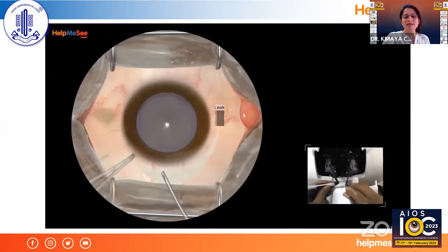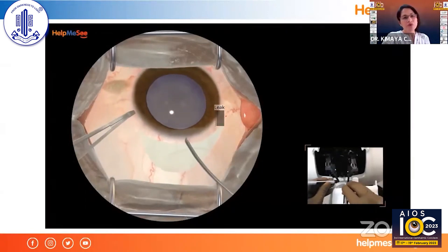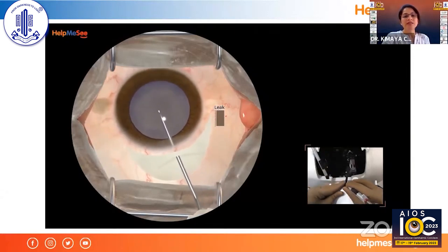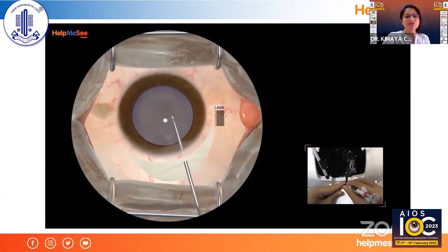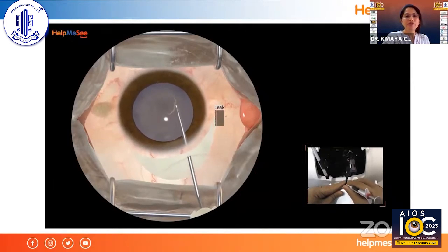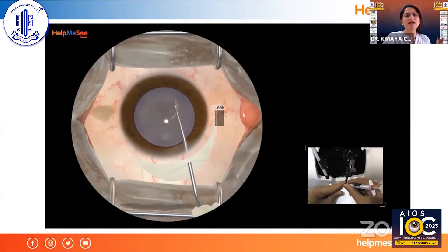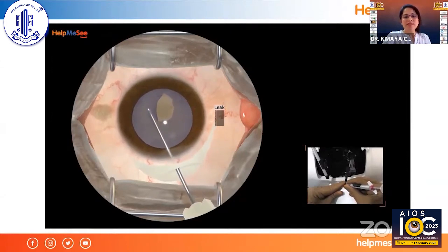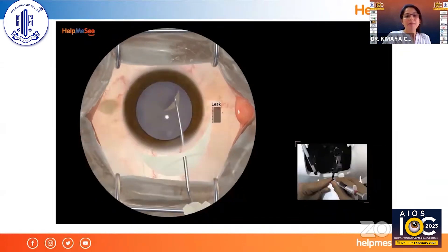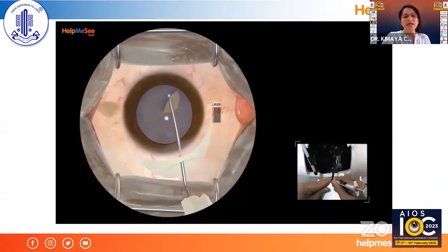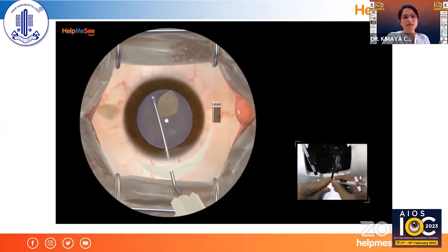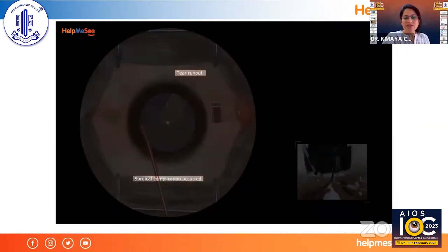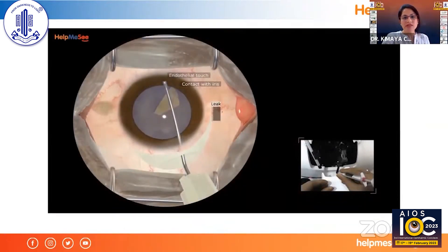For the capsulorhexis, I've chosen the cystotome as the instrument — we also have utrata on the simulator. I'm going inside making a C-shaped and reverse C-shaped incision, and the feel of the capsule is almost exactly the same as in real surgery. If a complication like a capsule tear occurs, it is shown on screen and the instruments turn red, so you go back and re-attempt.